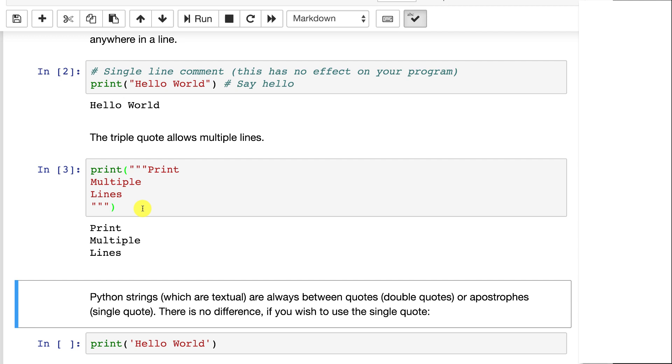Now if you're putting in a large block of text, you might really want to think about storing that text in a file rather than hard coding it right into your source code. But this is a good way if you are going to truly have carriage returns and line breaks in your code to encode it all into one string.